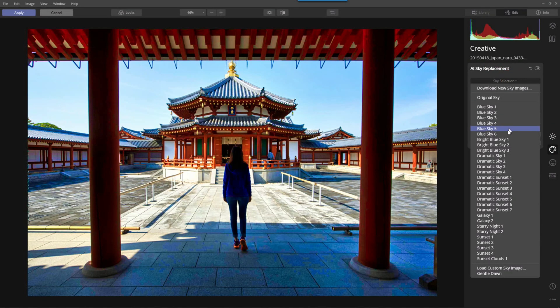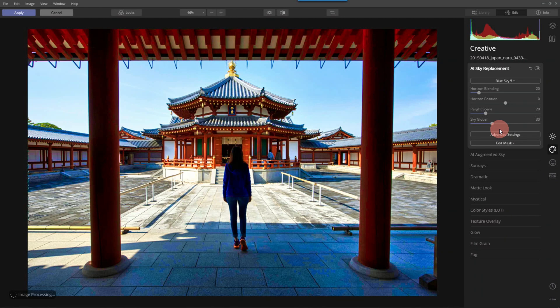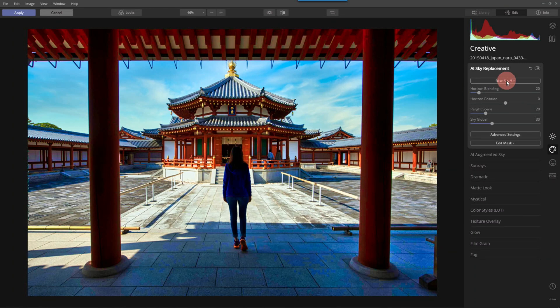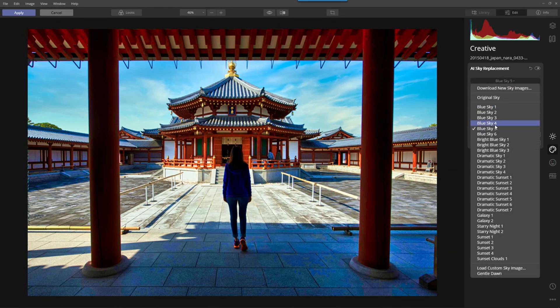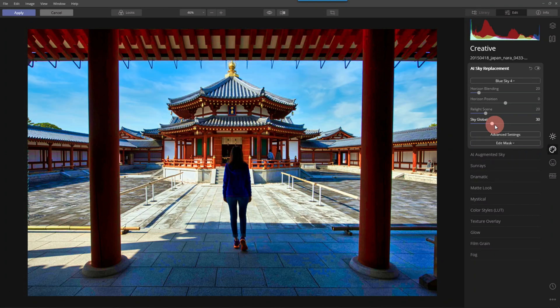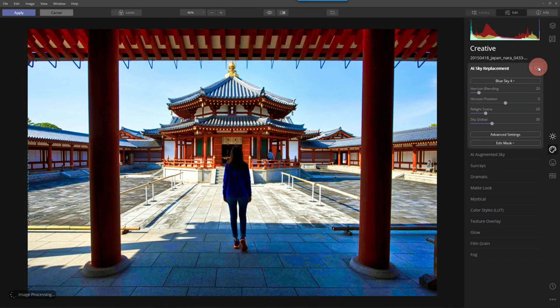And I believe it was sky number five. Excuse me. Okay. Sky five looks good. Let's see if it was four. Oh, I like four, too. All right. So look at this. Before and after.